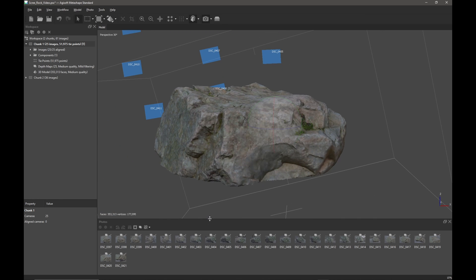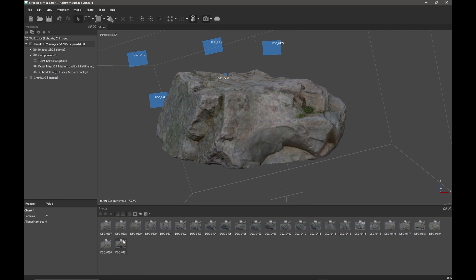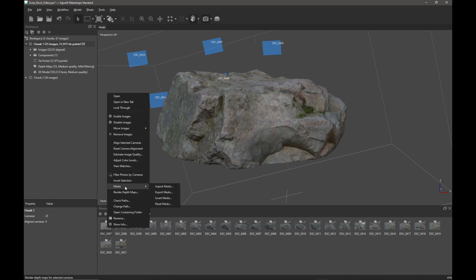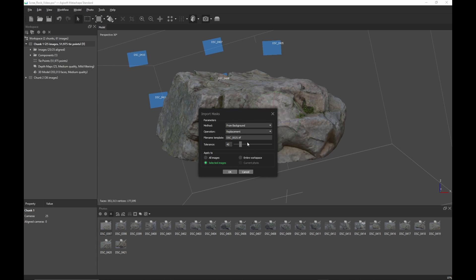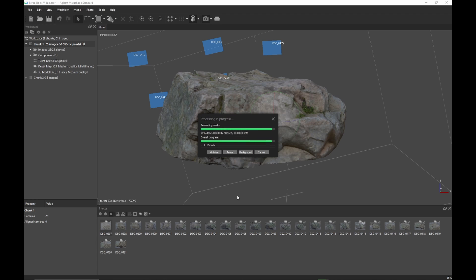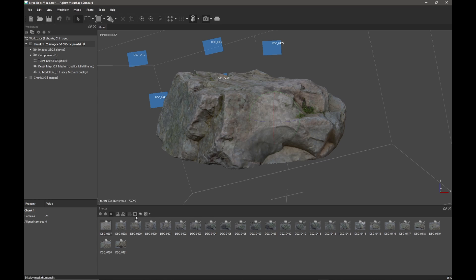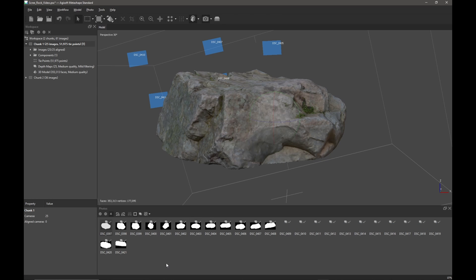At this point I want to mask my photographs by this model. I'll click on an image in the photo panel, then right-click, go to mask, and import a mask from model — replacement is fine. We're going to do it to all images and press OK. This should be quite quick. Now if I press show masks I can see what it's done — it's just masked out the model. That's exactly what we want.